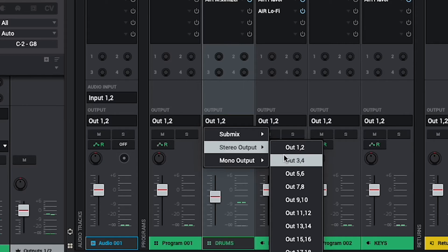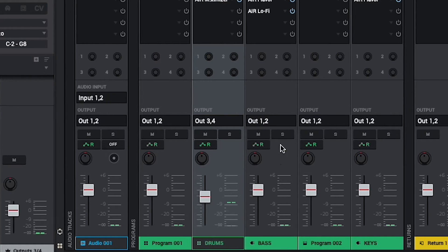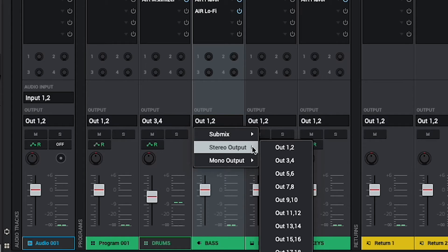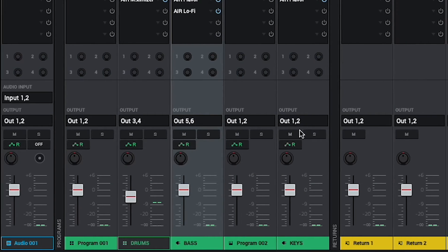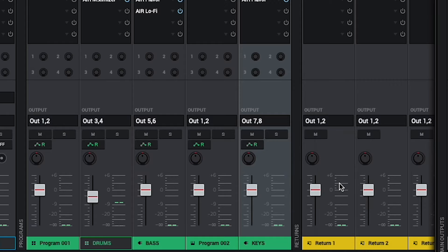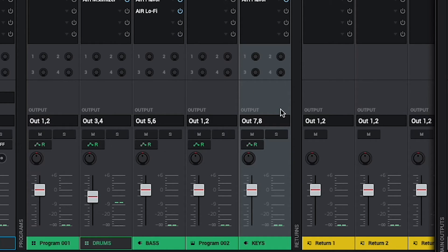So, for my drum track, I'll pick out 3 and 4. For my bass track, out 5 and 6. And for my keys track, out 7 and 8. Be sure to remember which stereo pairs you choose, as you'll need to have that information handy for the next step.